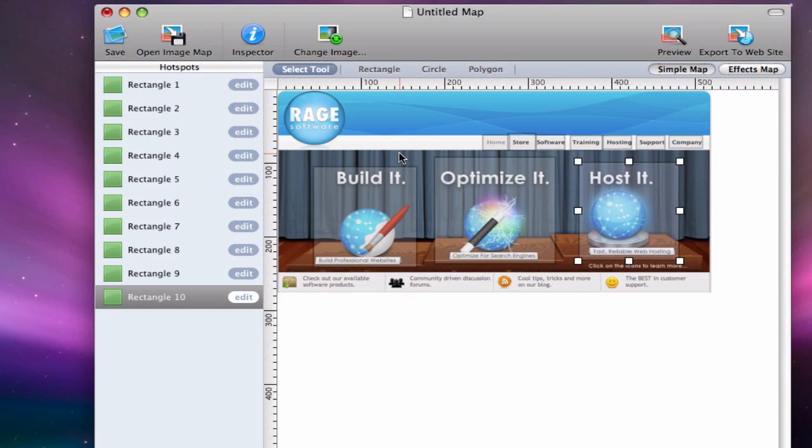So now that all of my link options are set, you will notice that there are now a bunch of options in the hotspot section, which is located on the left hand side of the application. These options are labeled Rectangle 1, 2, 3, and so on.